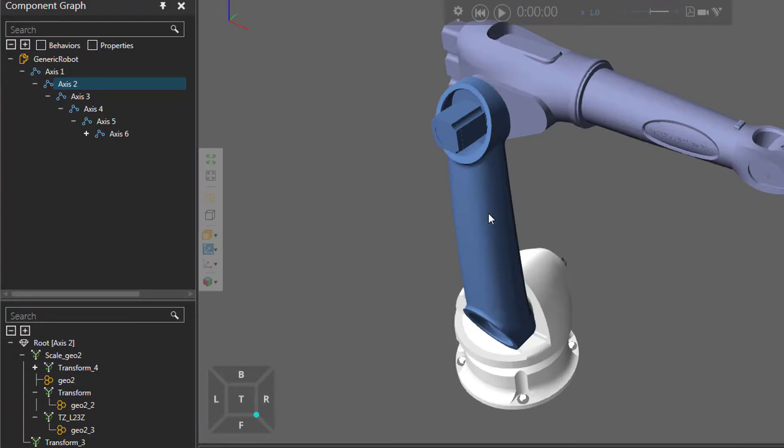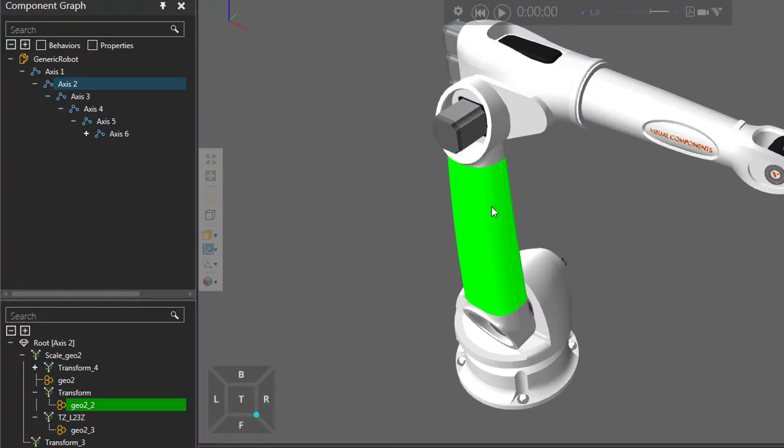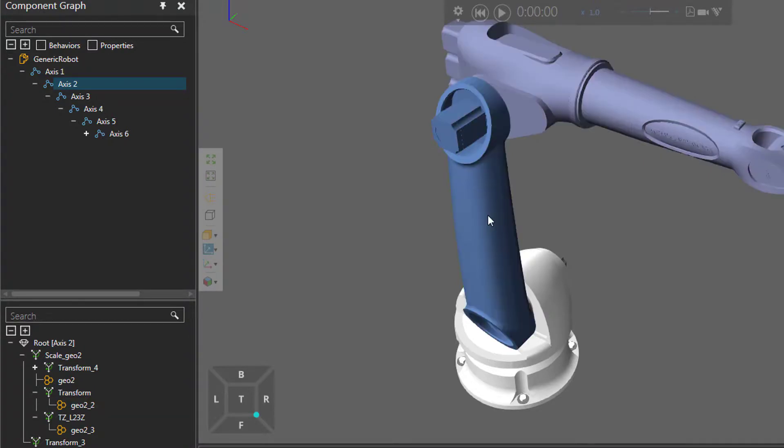So once again, if you want to select a feature in the modeling view, you can directly select it like this with one click, or you can double click to select its node.